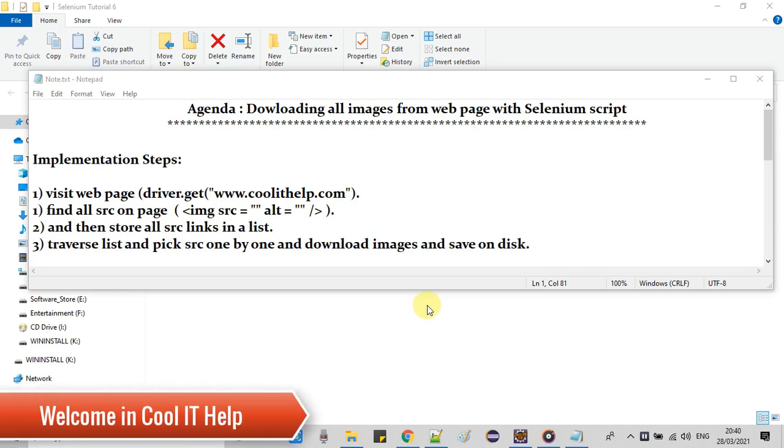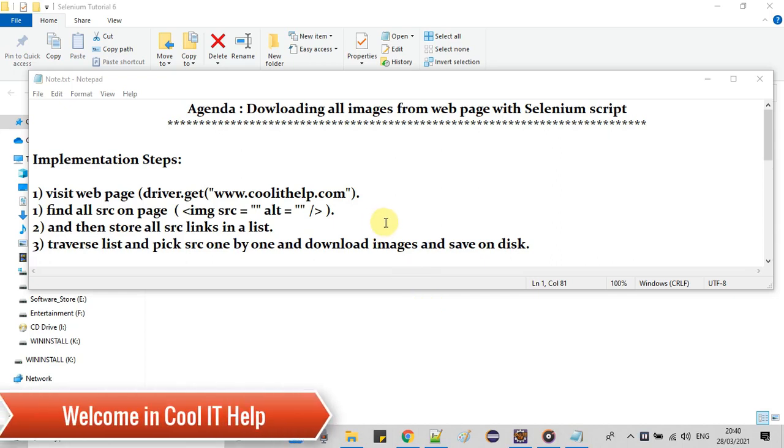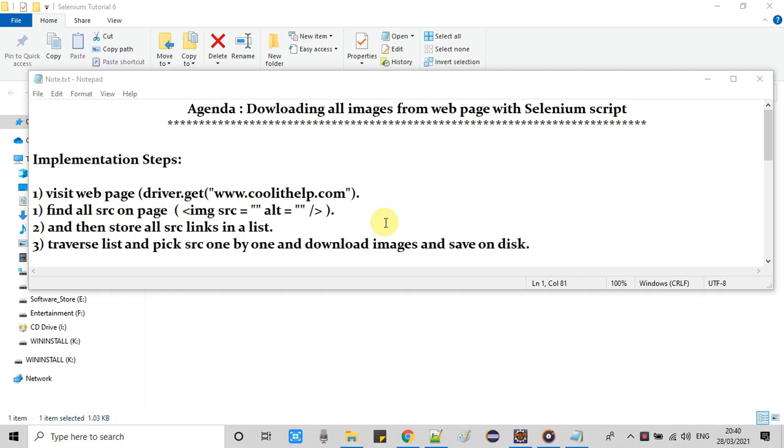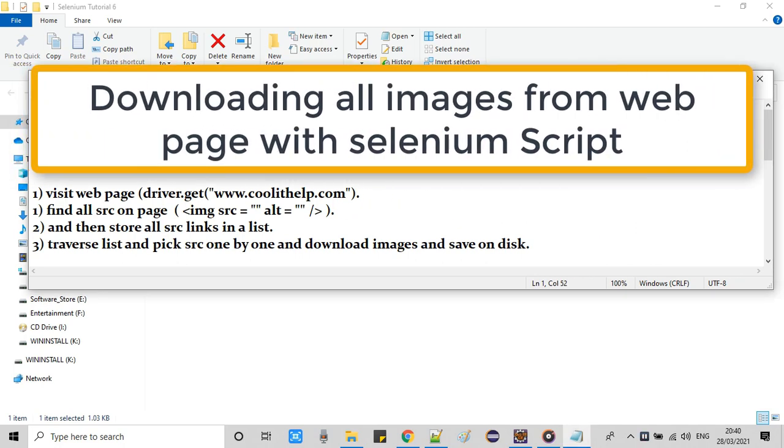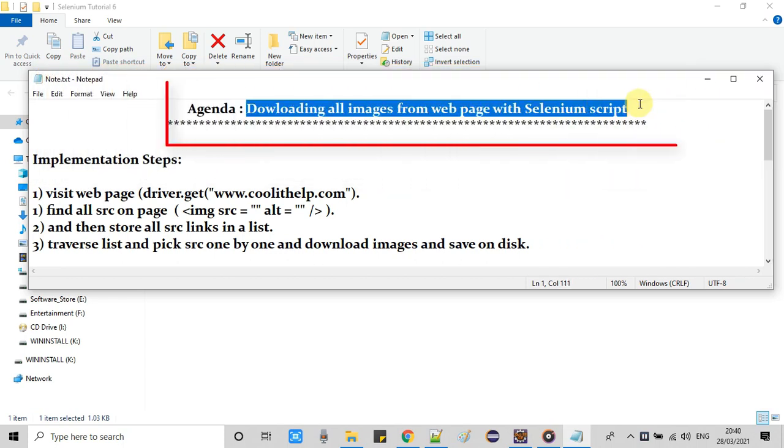Hello everyone, welcome back to Cool IT Help. This is a new video tutorial on Selenium web automation. The agenda of this tutorial is we are going to download all the images present on the web page with the help of Selenium script.